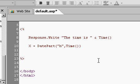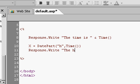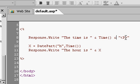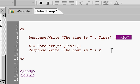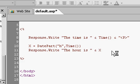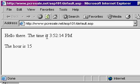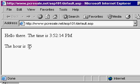Now, I'm going to say right here, response.write the hour is ampersand x. I want to see what that hour is. And I'm going to stick the paragraph break up there, so that the paragraph break comes after the time is. Let's save it, and take a look at what we got. Refresh. Look at that. Hello there. The time is 3:52, 2:14 p.m. The hour is 15. That's correct. The date part function always returns the value in 24-hour time, or military time, some people like to call it. 15, 1500, is 3 p.m. So that is correct.